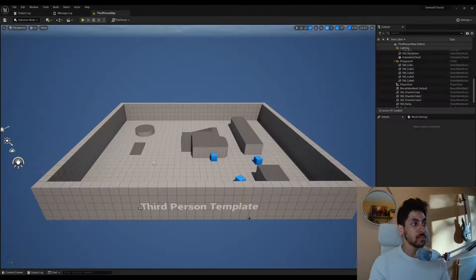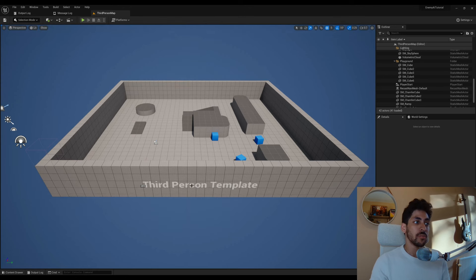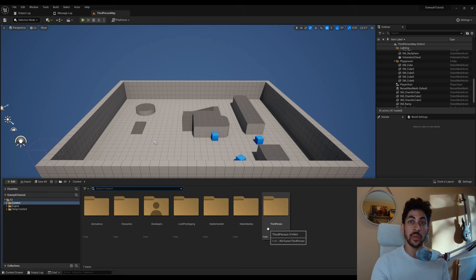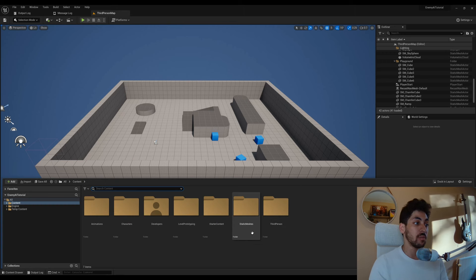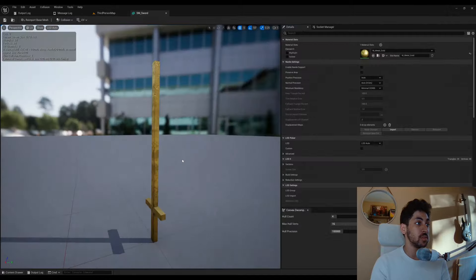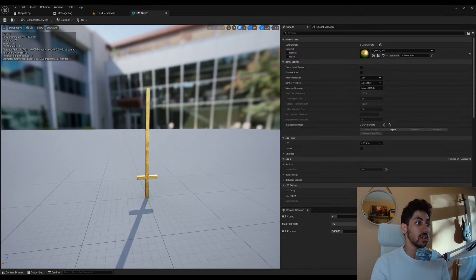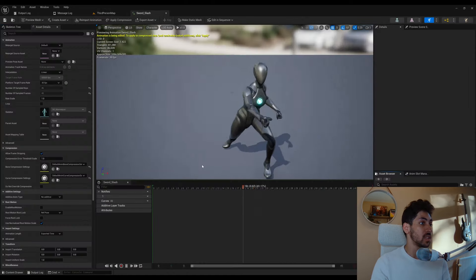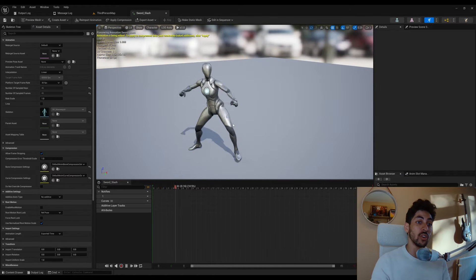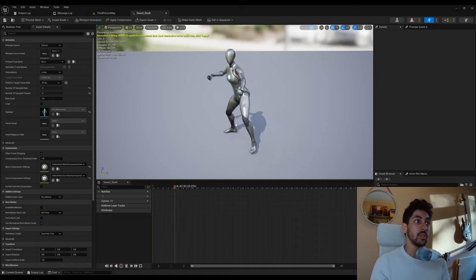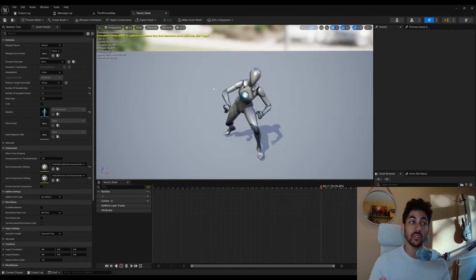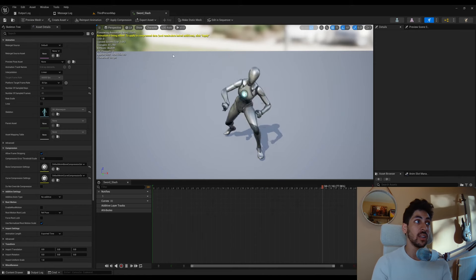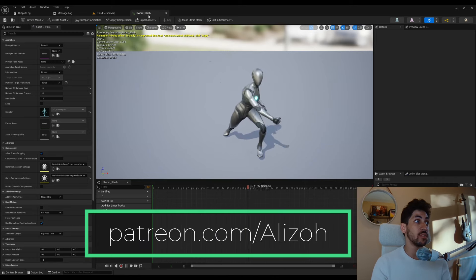Let's get started. I'm starting off with the third person template using Unreal Engine 5.2. I have two small additions: a sword mesh I created quickly, and a sword slash animation from Mixamo retargeted to the Unreal Engine mannequin. I'll leave all assets including the Mixamo to Unreal Retargeter on my Patreon — link in the description if you want to download those.